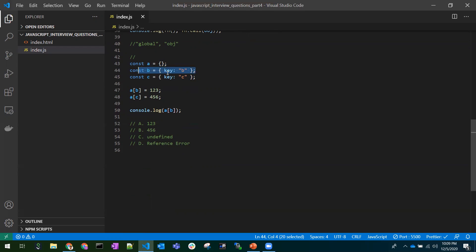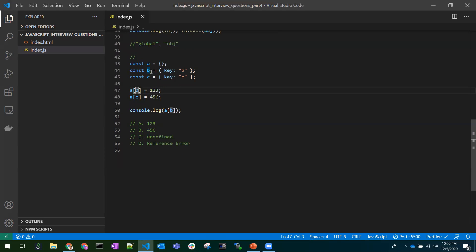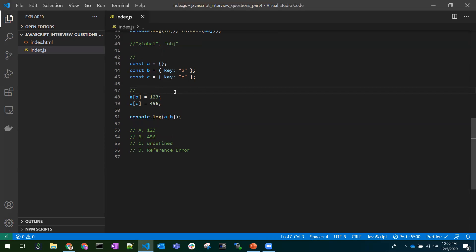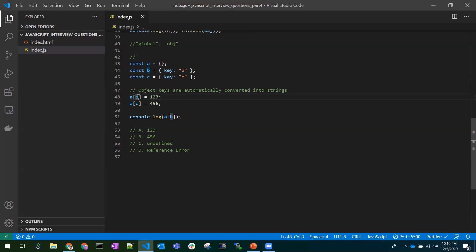Coming to the last and very important question: we have `const a` as an object, `const b` as another object with a key-value, and `const c` as another object with a key-value. We are doing `a[b] = someValue`. Before answering, we need to understand a core concept: in JavaScript, object keys are automatically converted into strings.